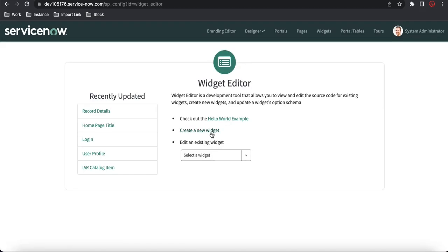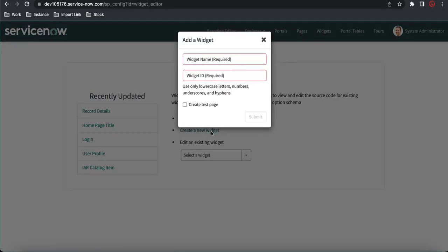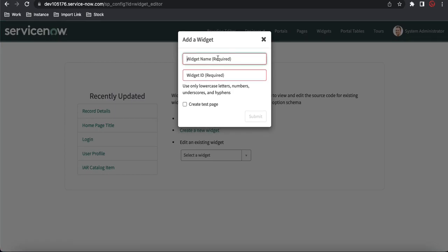I'll click 'Create New Widget' because I don't want to change the existing code. I'm going to create a new widget — the name will be 'test' for now, and we'll rename it later — then click Submit.